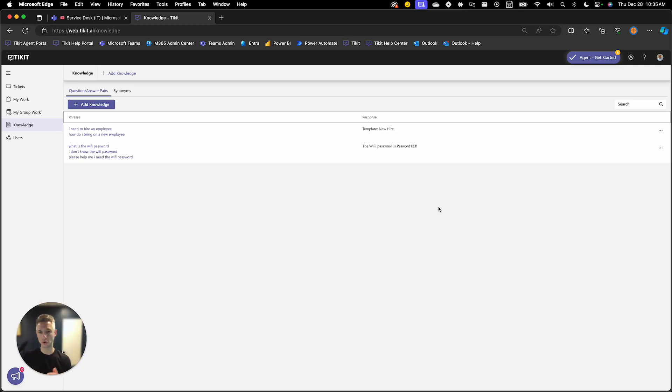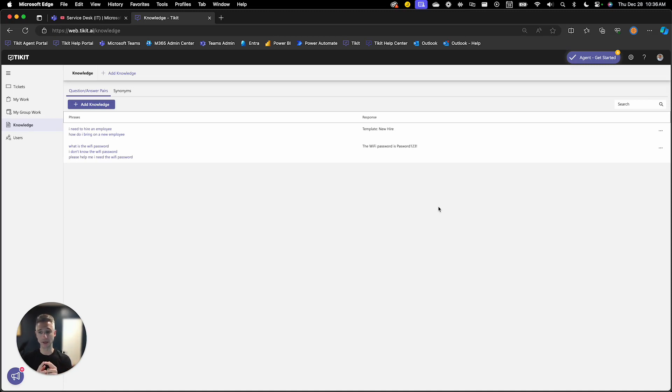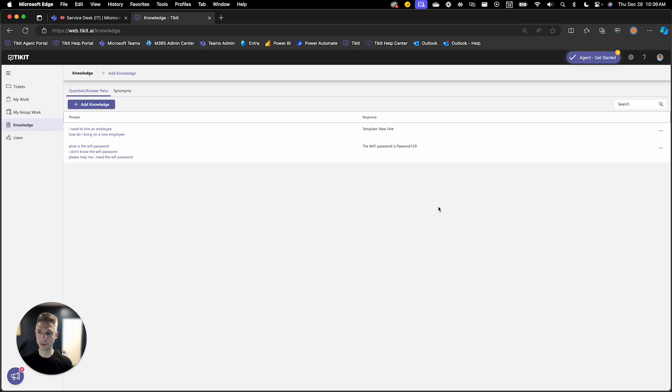So up to this point we've created a lifecycle with a few phases, an approval phase and an account provisioning phase. We've now associated that lifecycle to a template which has made it available to all of our end user experiences as well as our agent experiences and now we're going to have an end user and agent actually use that new lifecycle that we created.